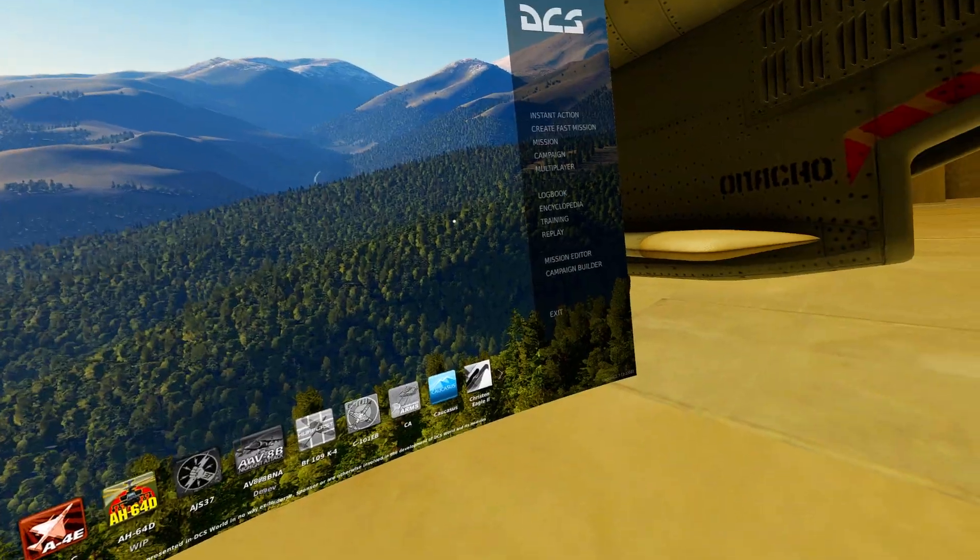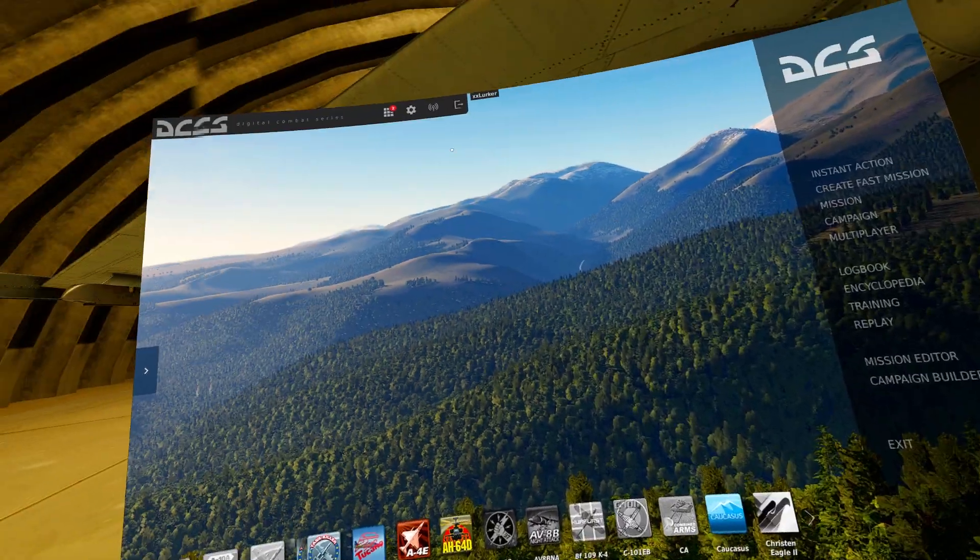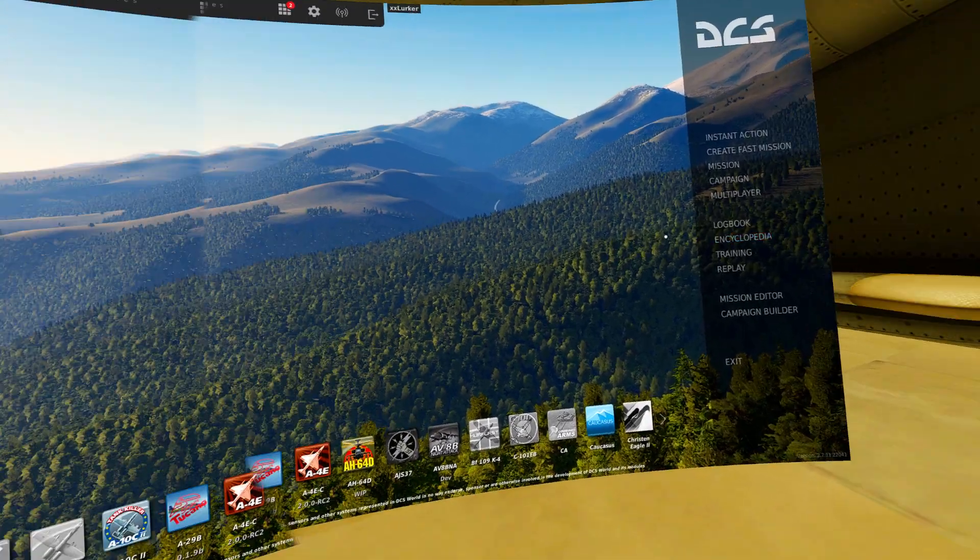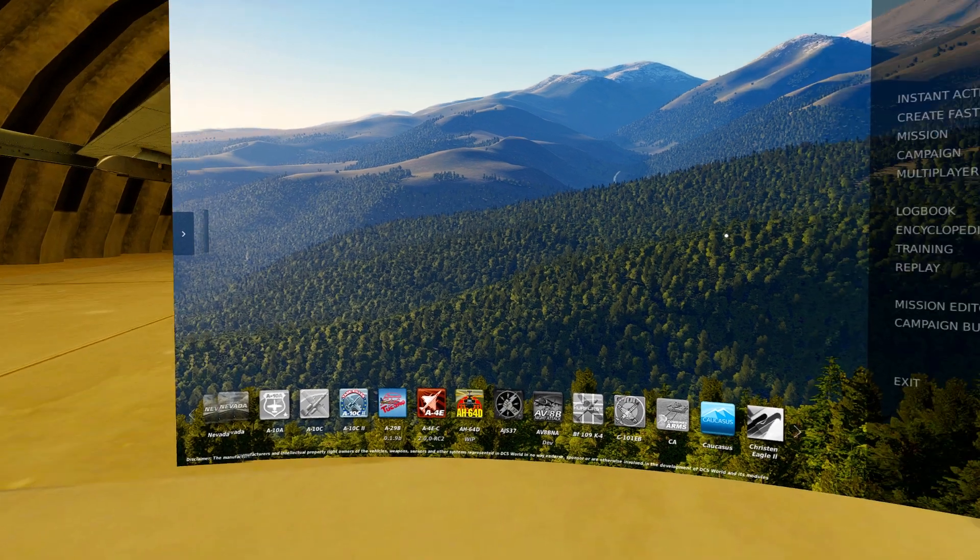All right, that covers general settings in DCS and how to join the server. Thanks for watching.